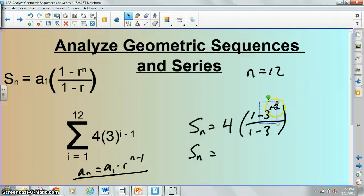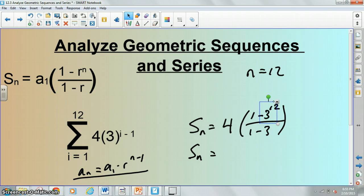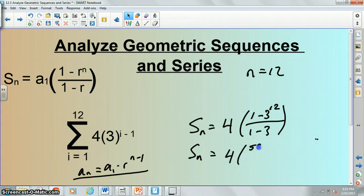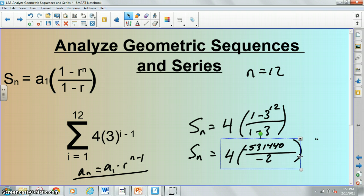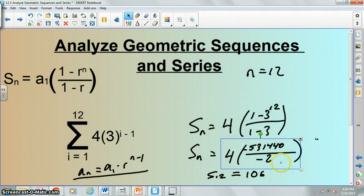Be careful with your simplification. First, calculate three to the twelfth, which is 531,441, and then do one minus that. So you have four times negative 531,440, all over negative two. Divide by negative two and then multiply by four, and we get our answer. S_sub_twelve equals 1,062,880.